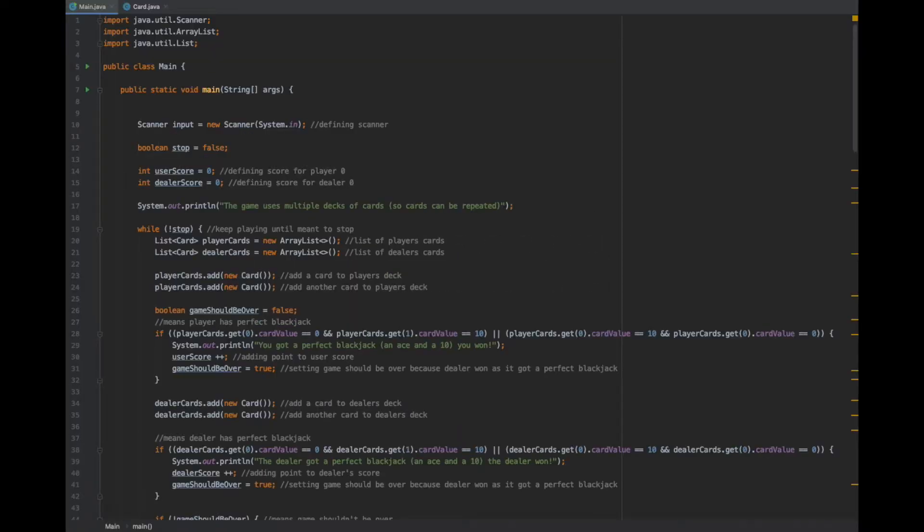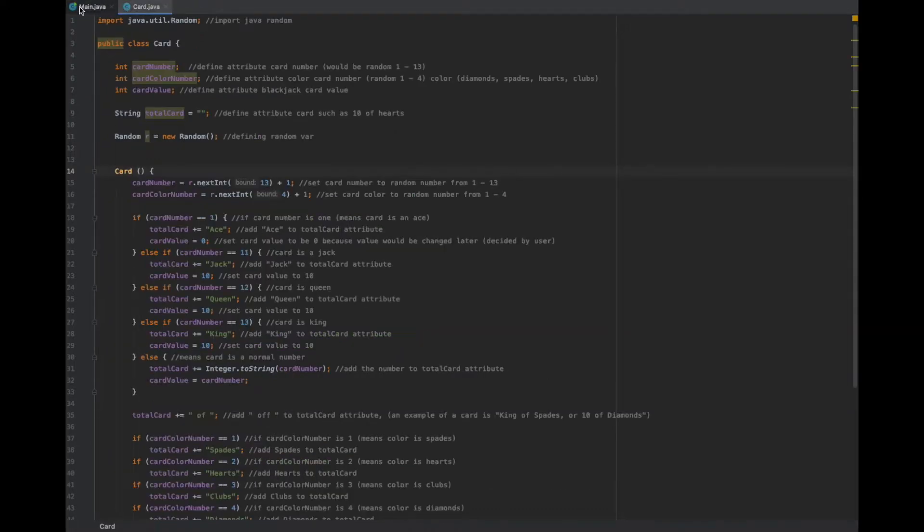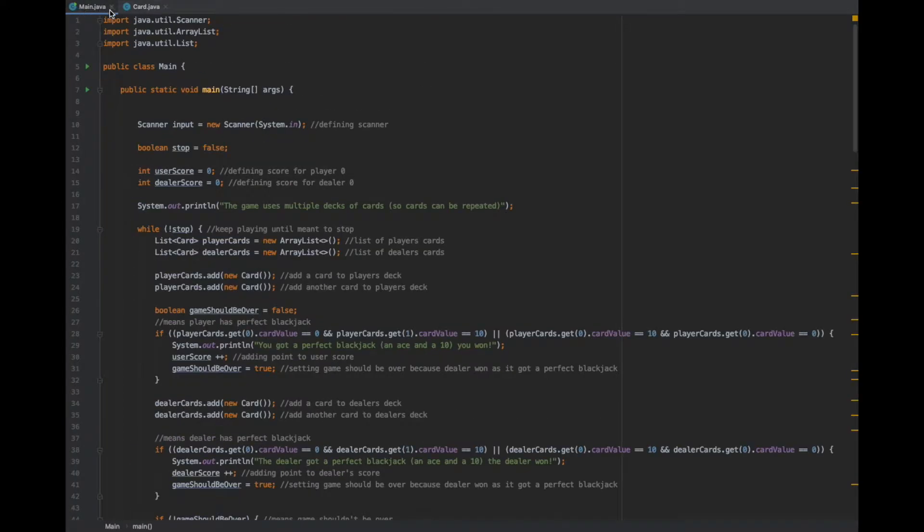So, now for the code. I have two Java files: a main.java file and a card.java file.